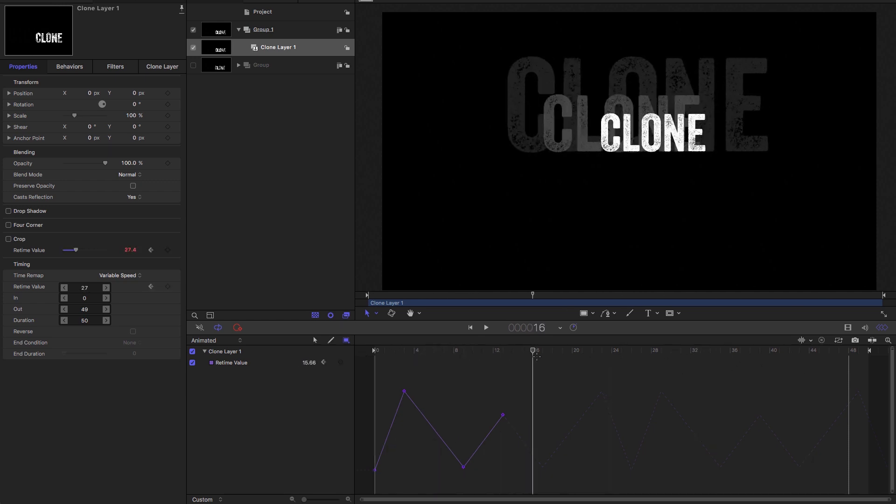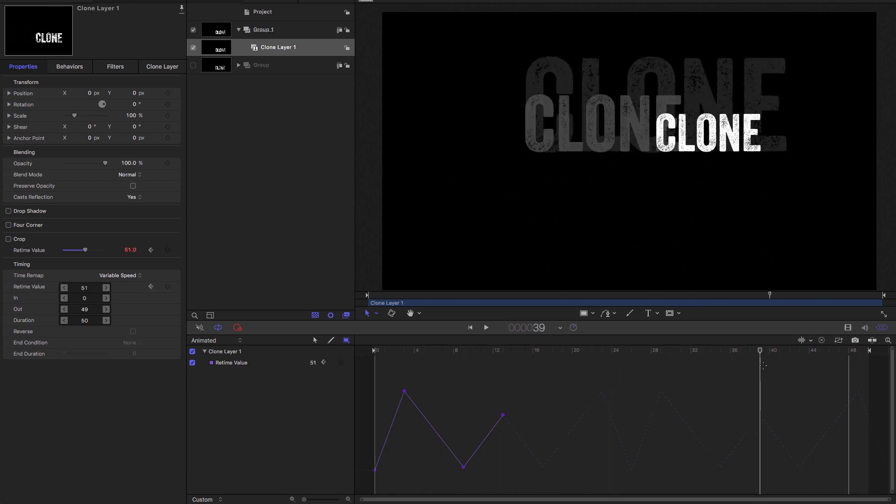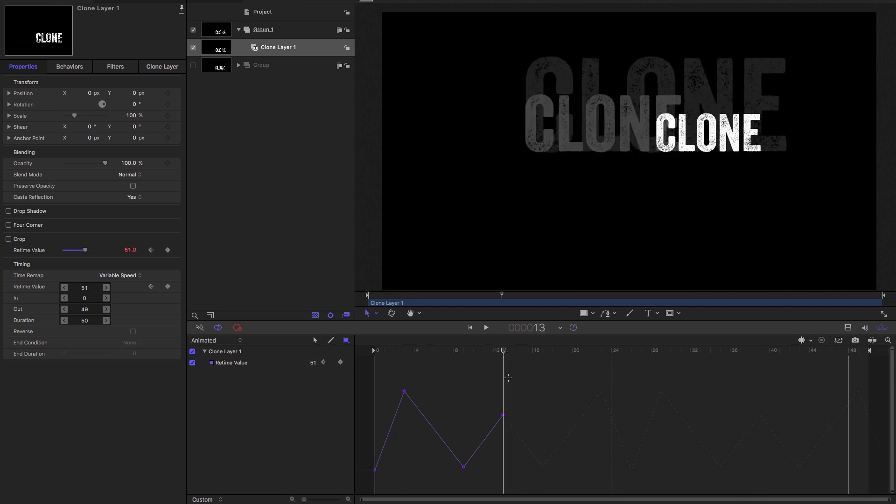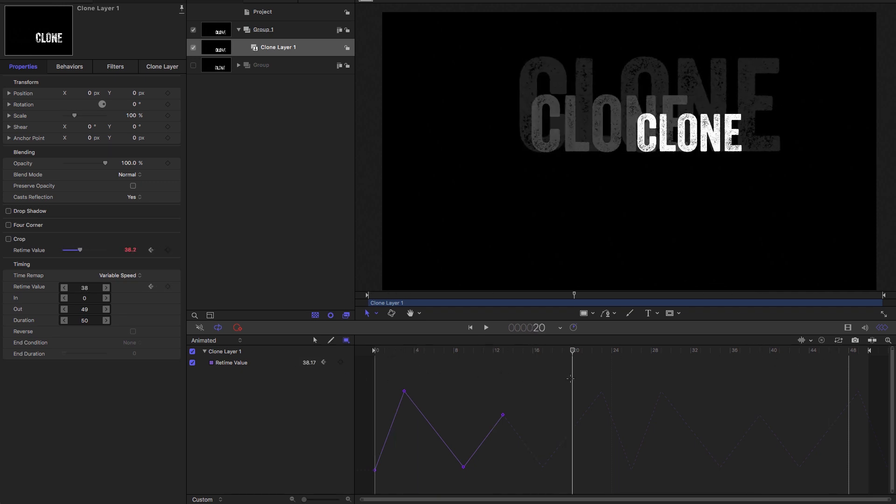Obviously, this is a little bit crazy and you probably wouldn't want to do anything exactly like that. But I've just done this to show you how incredibly powerful this clone retiming option is.